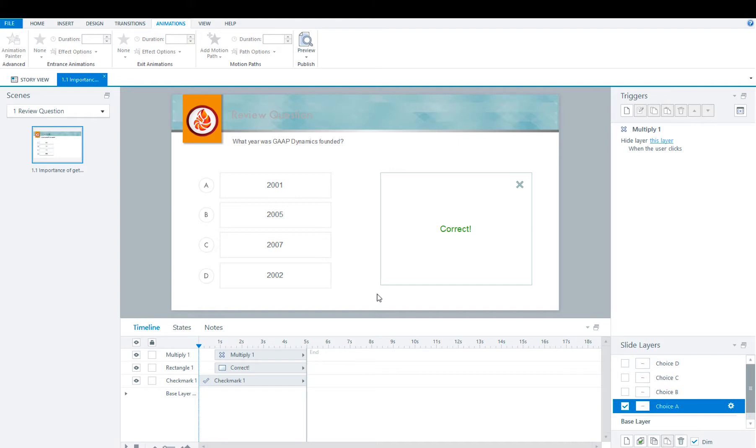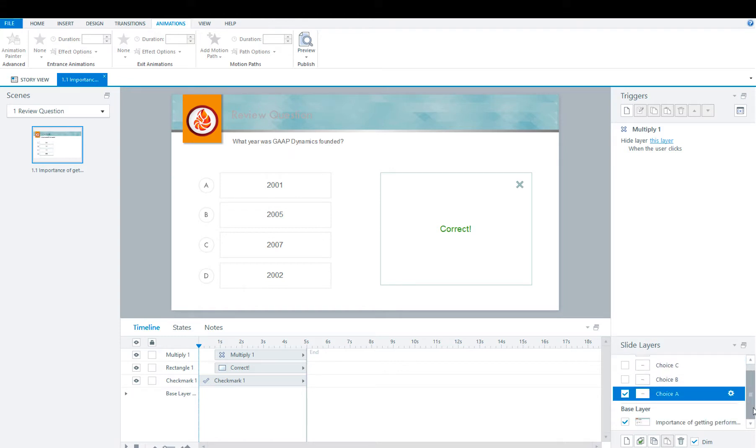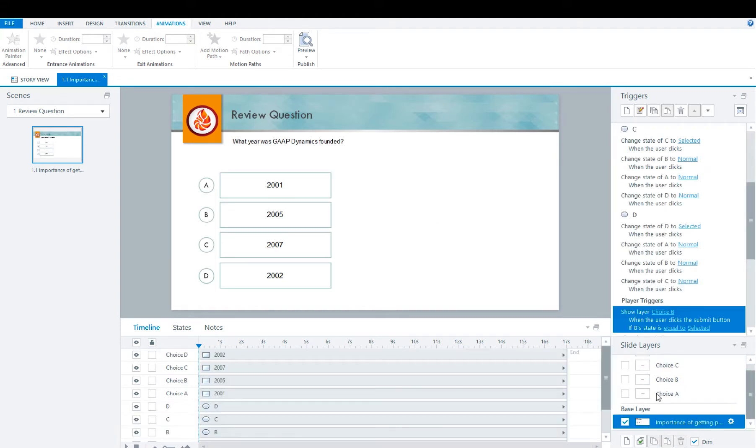But again, the sky's the limit. You can customize it any way you like. Once you have your feedback layers done, you're going to go back to the base layer.